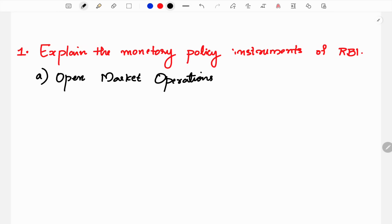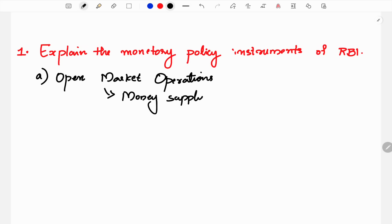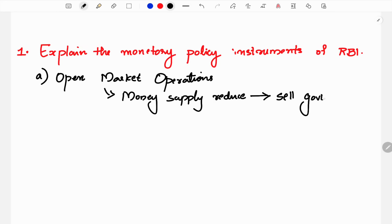What do you do with RBI to increase money supply in the economy? If you want to increase money supply, you can use RBI to use open market operations. What do you do with RBI in open market operations? If you reduce money supply in the economy, RBI sells government bonds in the open market.